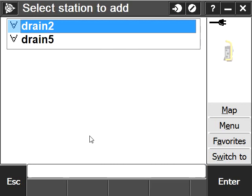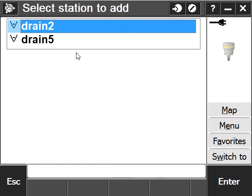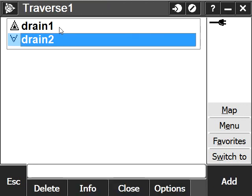When I add one, it gives us two options, depending on the direction you want to take—if it's a closed or open traverse. Since I want to do a closed one for this example, I just select drain2.